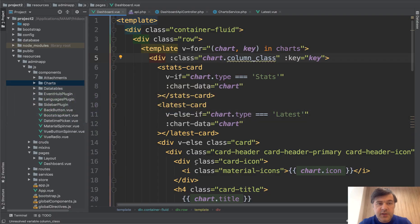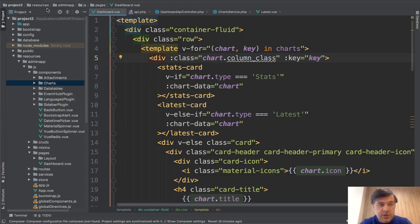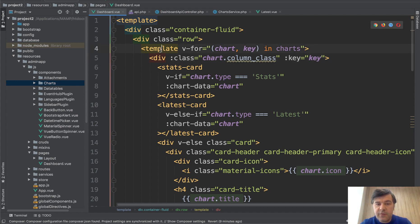For the dashboard in the Vue.js version, we have resources, admin app, JS pages, dashboard view. And in this file, you have a for each loop of all the templates, all the charts.